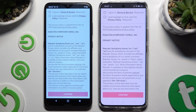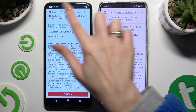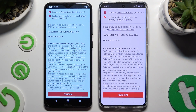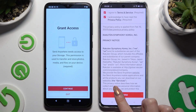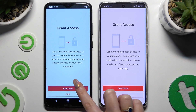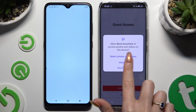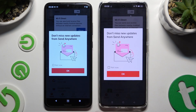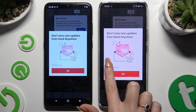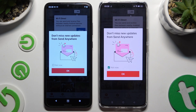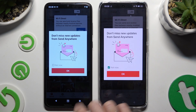Then to use it, click on the same options in both apps. Firstly, agree and acknowledge, then confirm, continue, and allow. In the window about new updates, you can select 'Not Now' or close it right away by hitting OK.